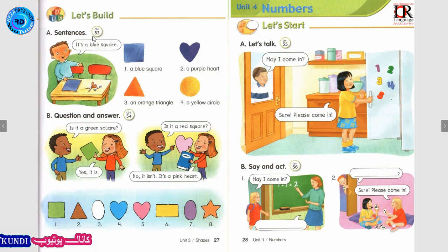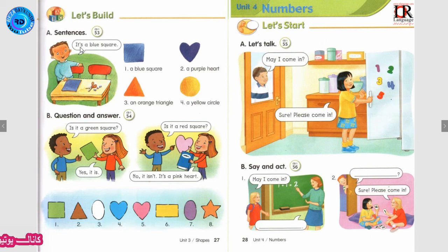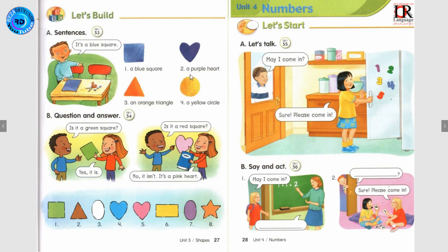Track 53: Let's Build — Sentences. It's a blue square — یک مربع آبی. Number 1: It's a blue square — یک مربع آبی. Number 2: It's a purple heart — یک قلب ارغوانی. Number 3: It's an orange triangle — یک مثلث نارنجی. Number 4: It's a yellow circle — یک دایره زرد.